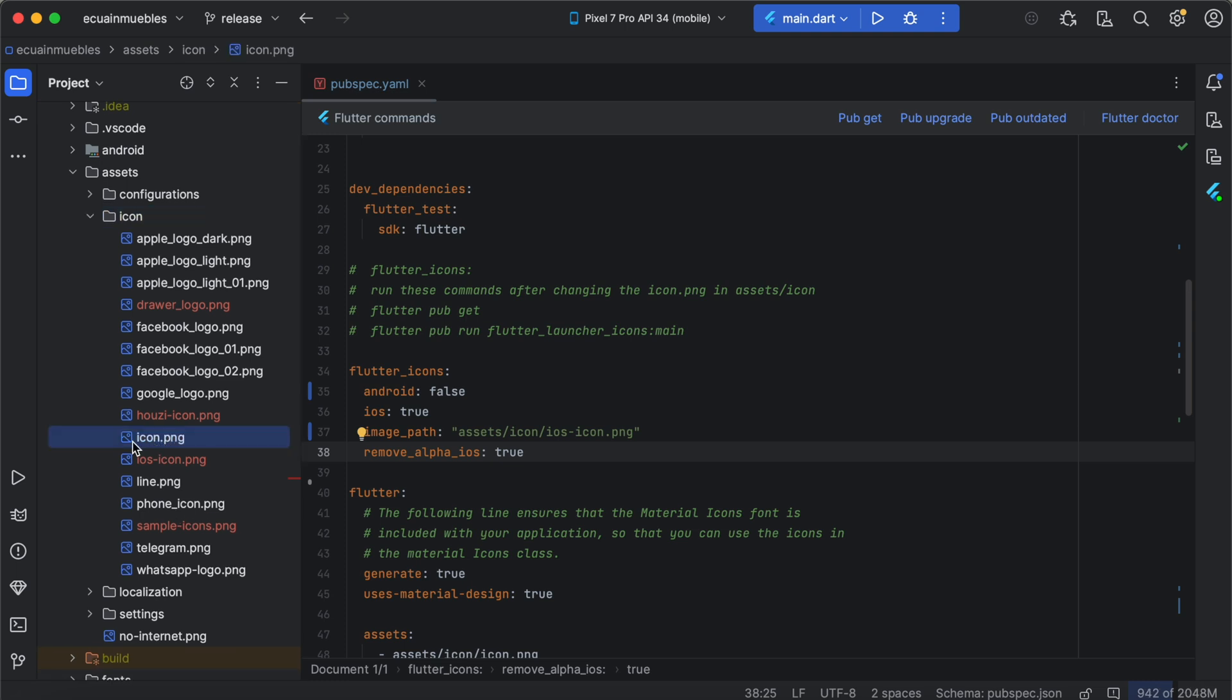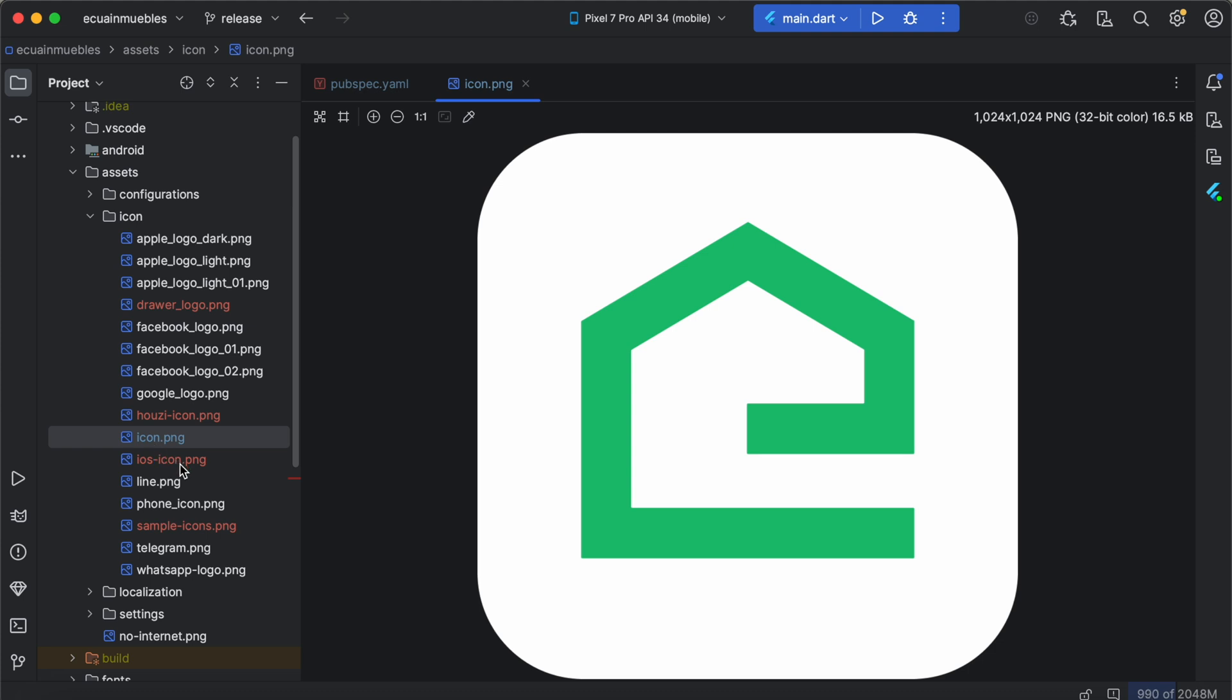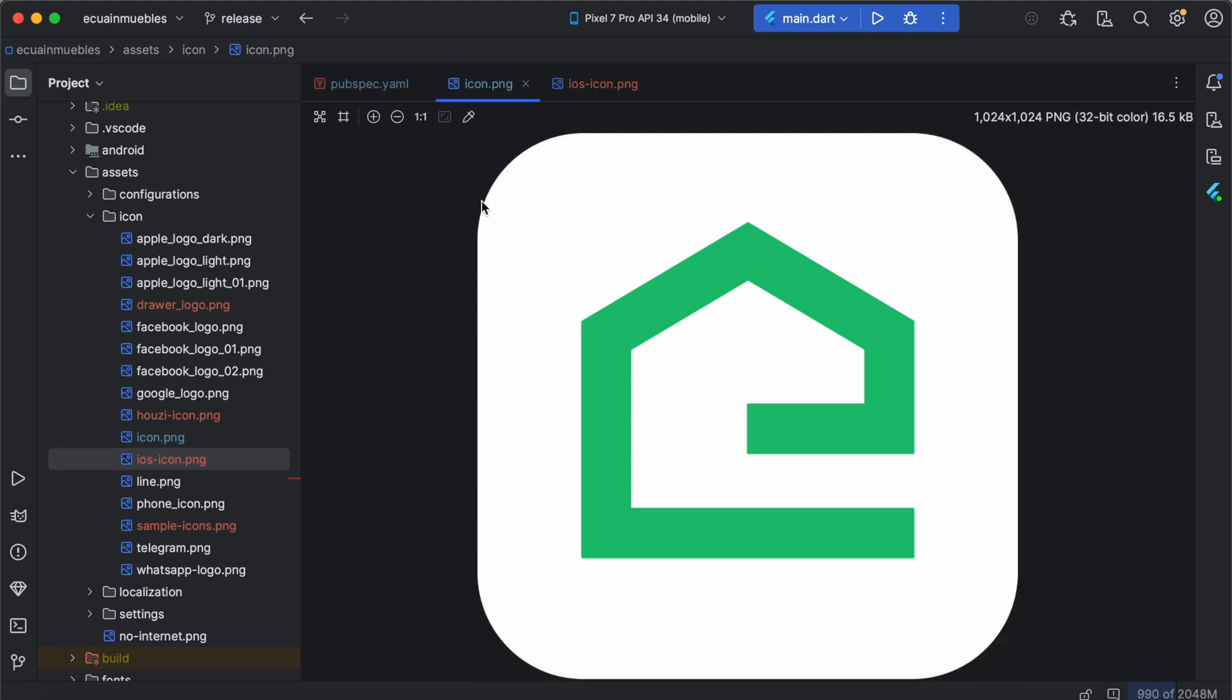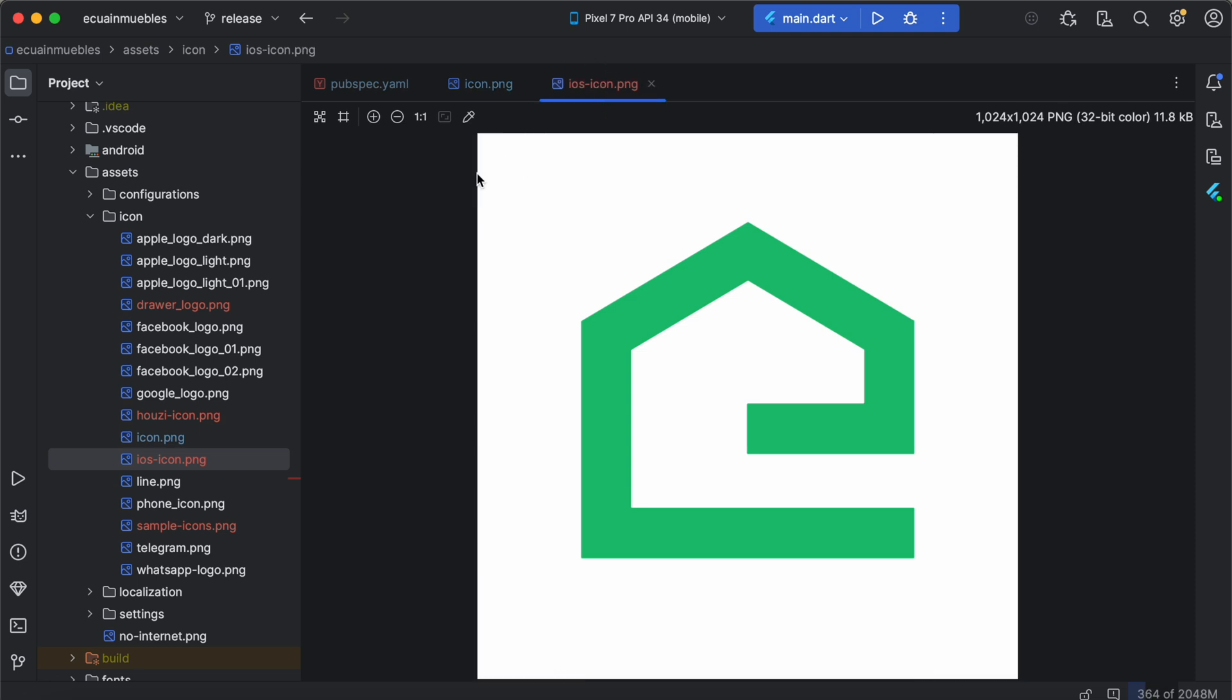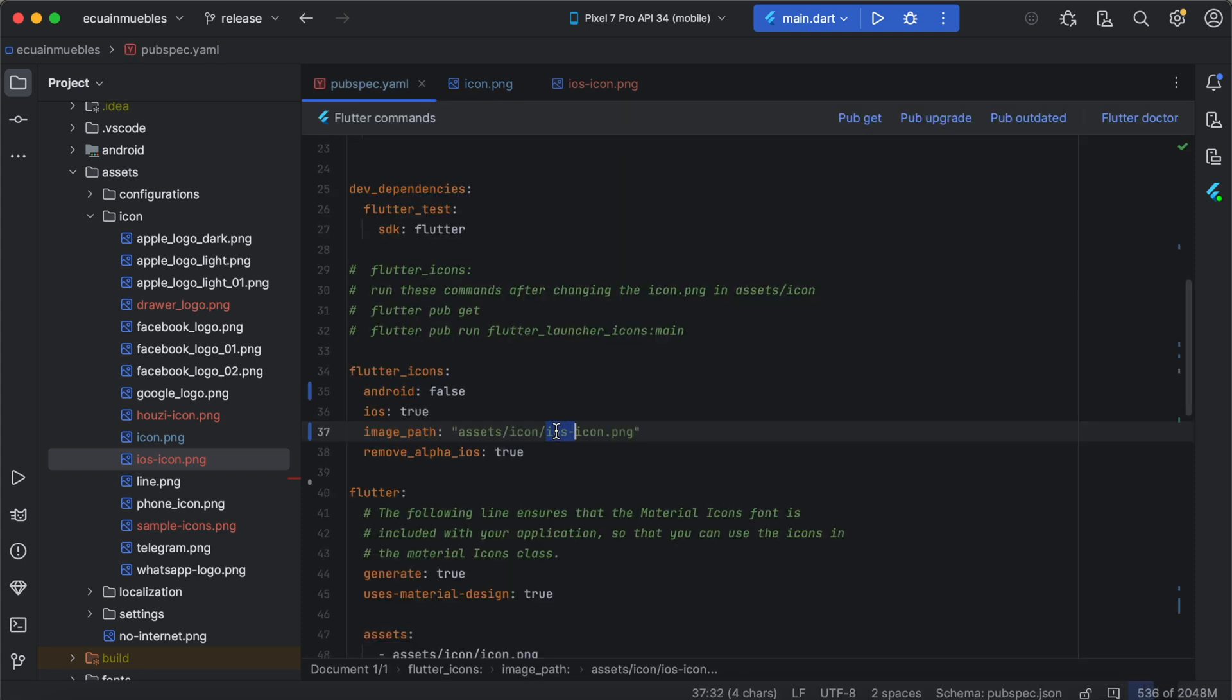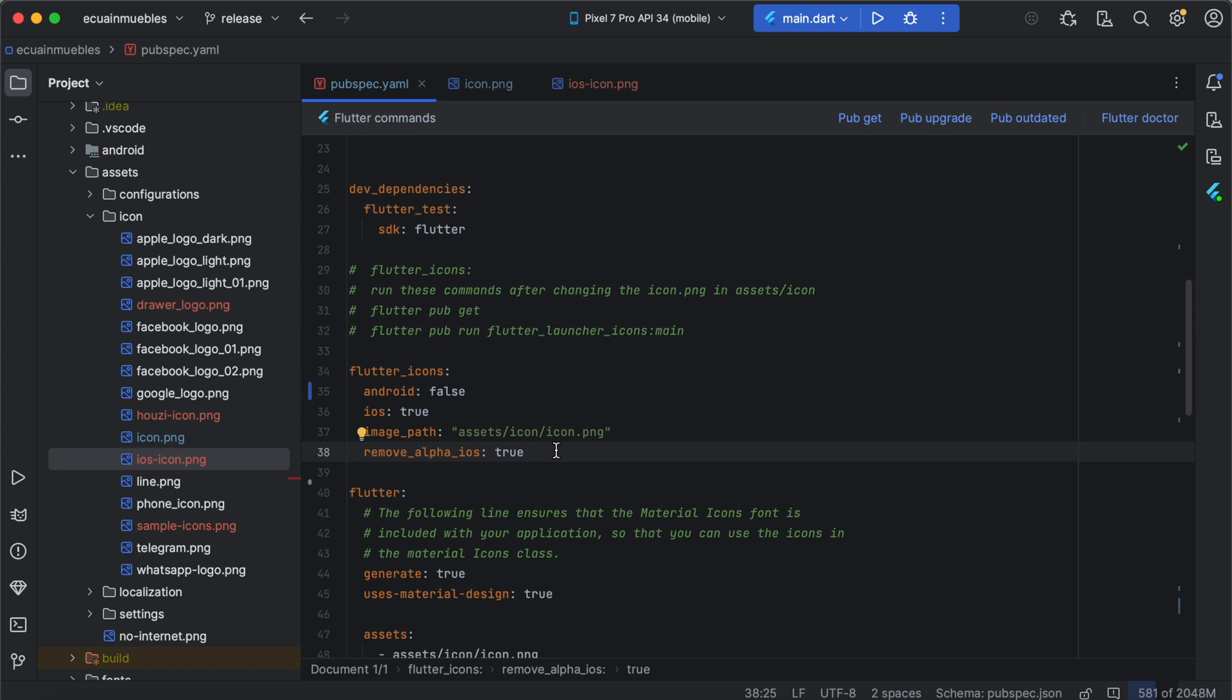This rounded rectangle icon we want to use for older Android versions, and this square rectangle icon we want to use for iOS, because iOS applies the rounded rectangle mask at their system level. So let's use this rounded rectangle icon for older Android versions. I will make changes to the image path variable to point to the rounded rectangle icon here, and I will set the Android option to true and iOS version to false.